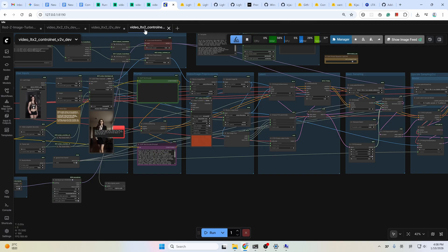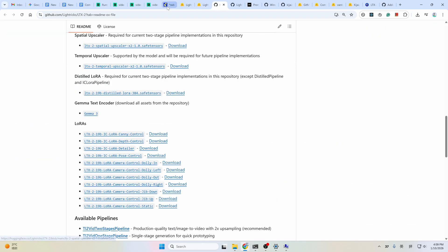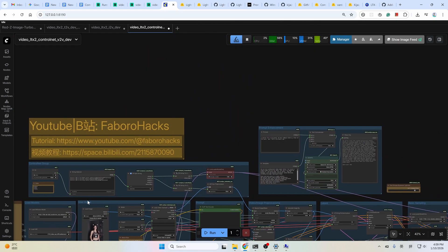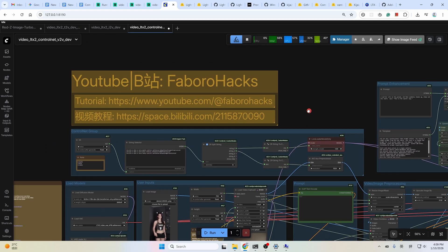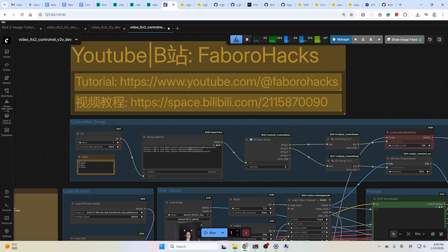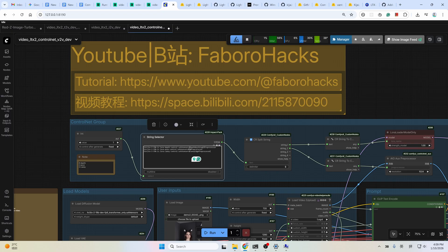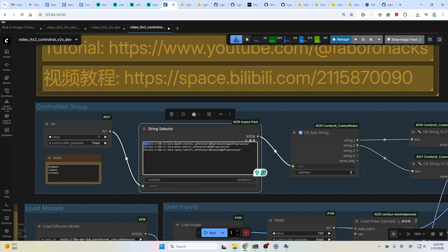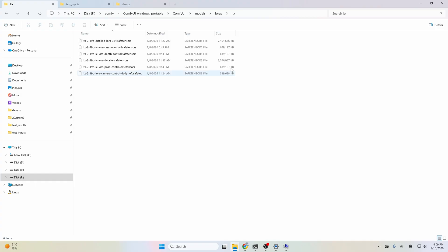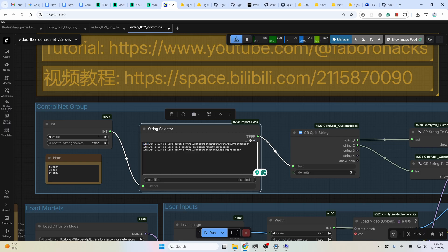The last one is the video to video workflow. In this workflow, you can use a control video to guide the video generation using three ControlNets we saw before: Canny, depth, and pose. In this workflow I integrated the three ControlNets into one — you could just select the one you need here. Zero means depth, one means pose, two means Canny. But be careful: if you use a subfolder like me, you need to add this path before the LoRA name. You can see in my local file structure I use a subfolder under the LoRAs folder, so I need to add this prefix. If you don't have a subfolder, you could just delete this one.